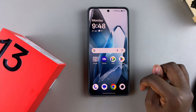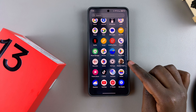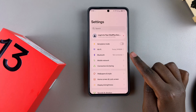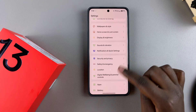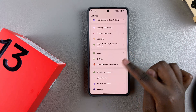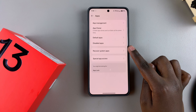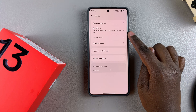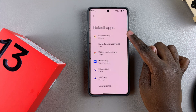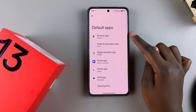The first step is to launch the Settings app. Under Settings, go to Apps and tap on it. From here, tap on Default Apps.